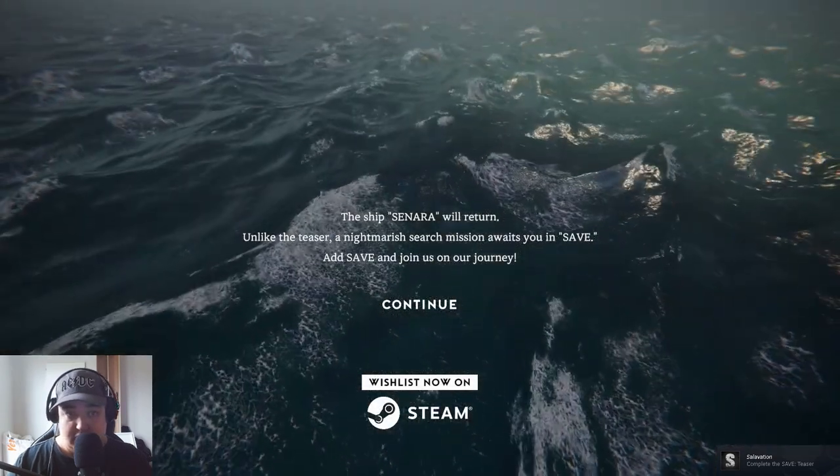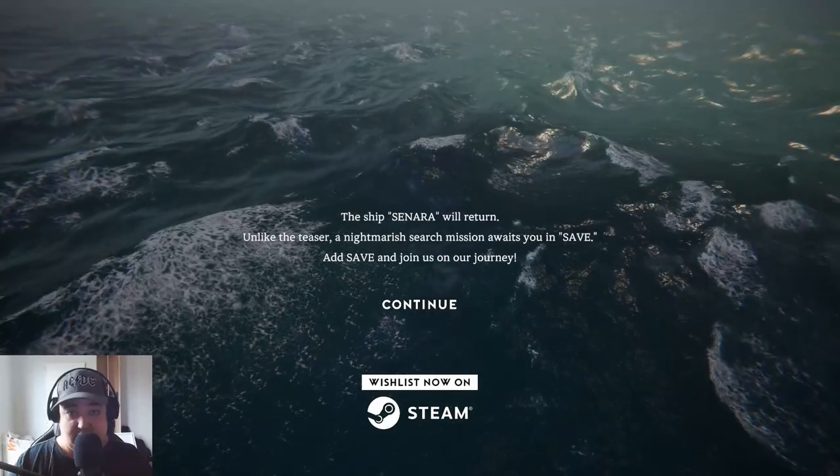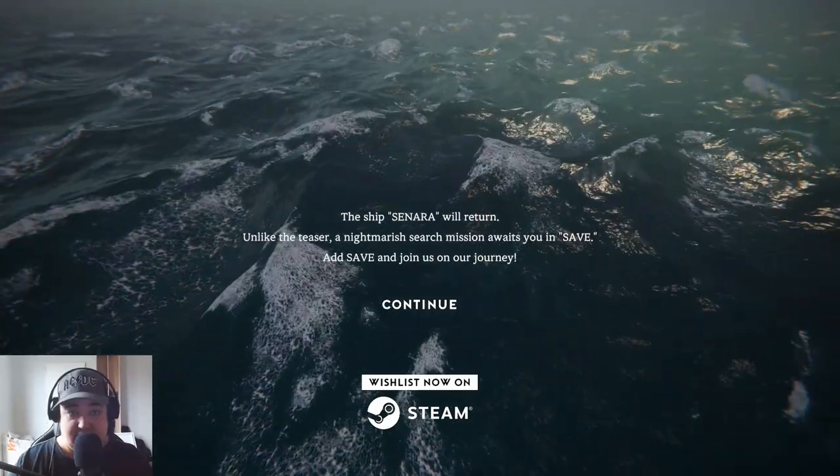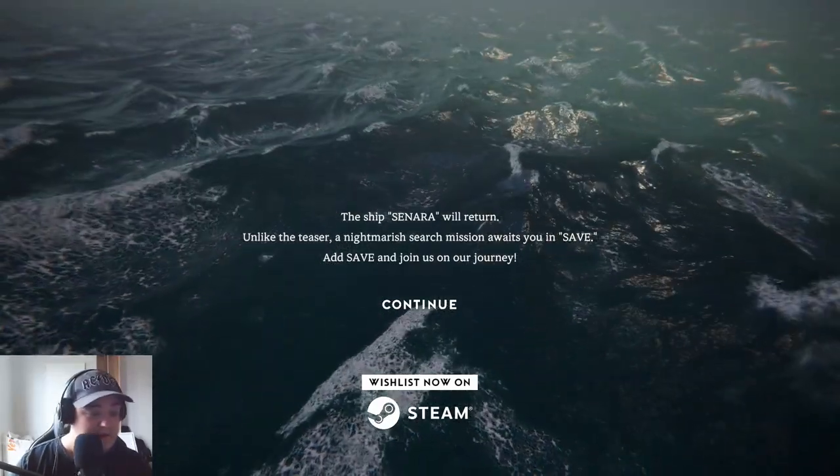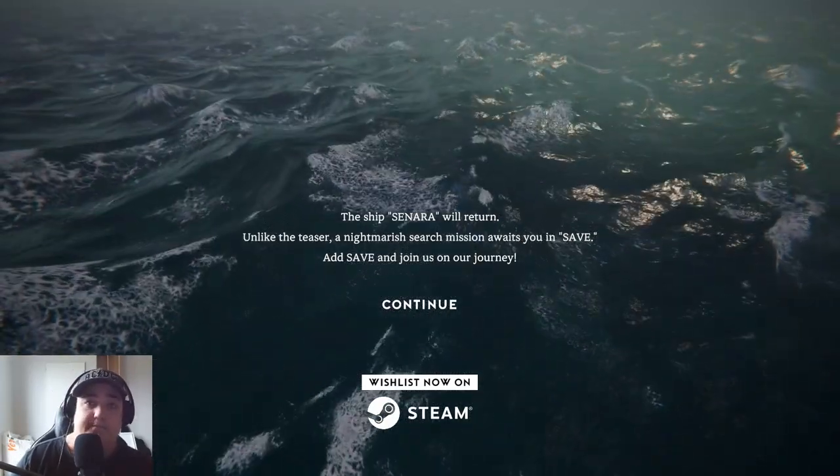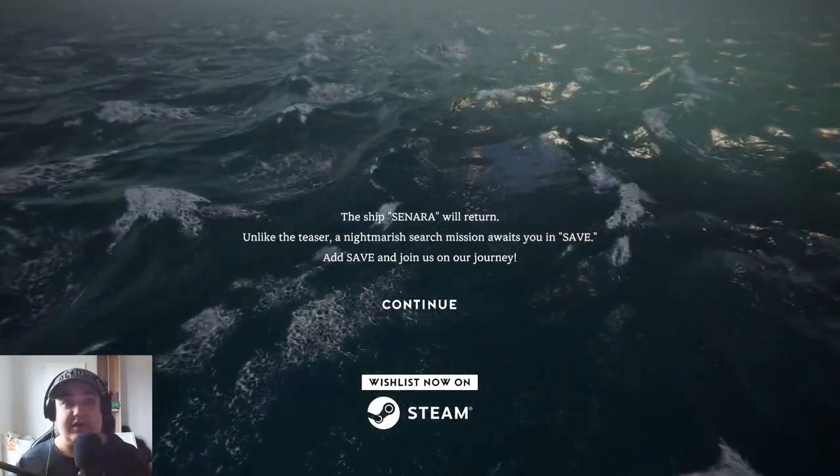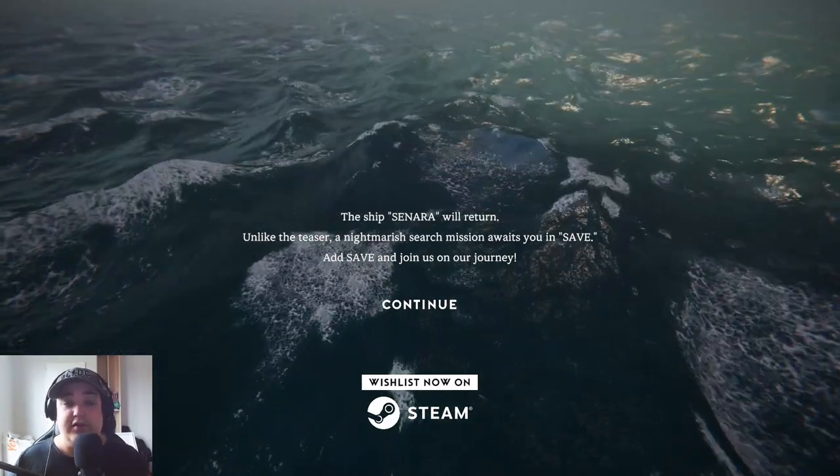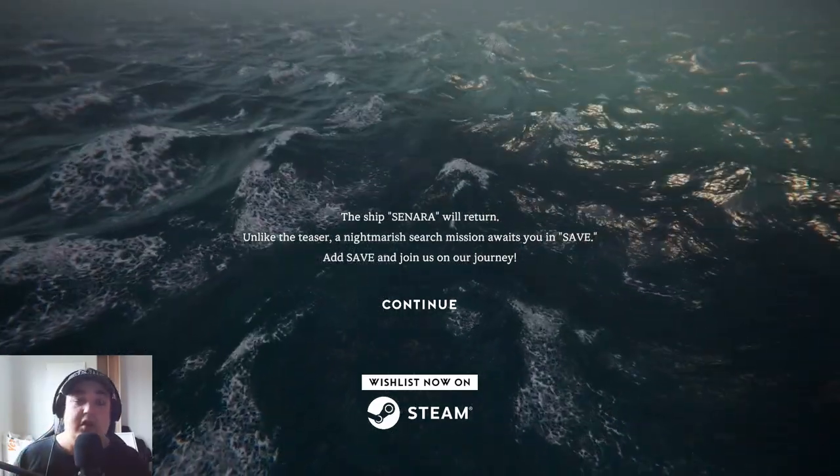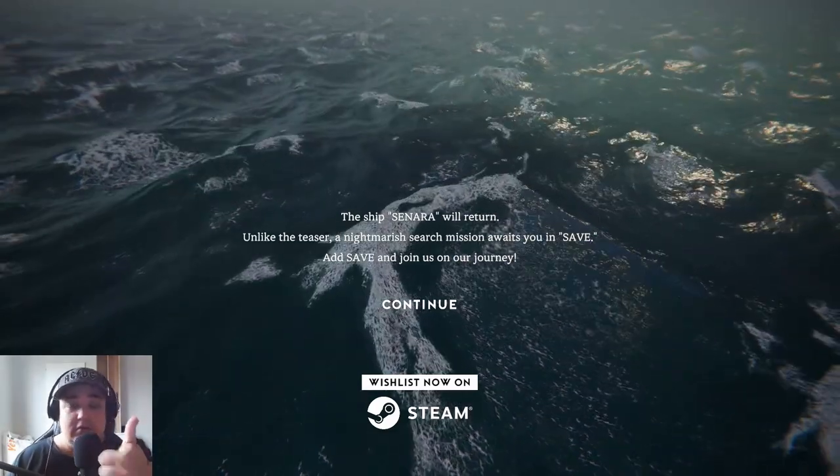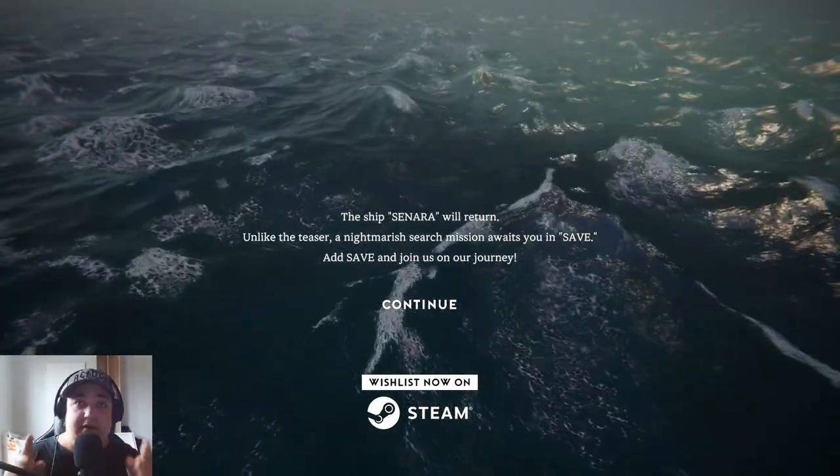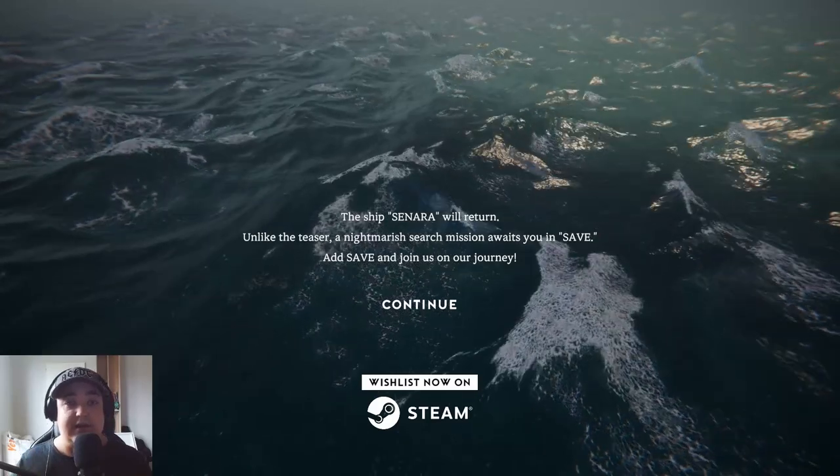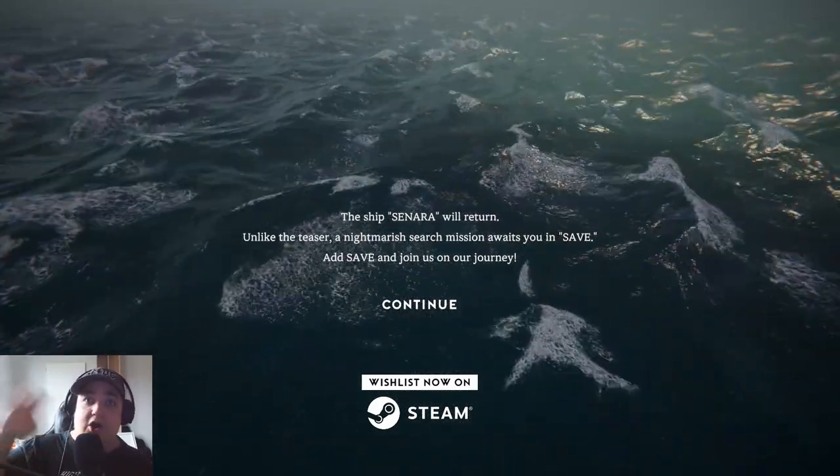The ship senator will return. Unlike the teaser, unlike my search, mission awaits you in Save. That scared me. Okay, sometimes it was really scary, sometimes it was calm, and that was a good teaser. I hope you liked this. If you did like this video, subscribe to my channel and hit the like button if you don't want to miss any of my videos, and I'll see you in the next one.